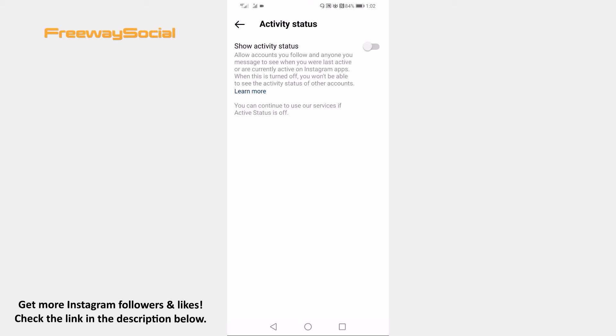That's it! I hope this guide was helpful and you were able to turn on active status on Instagram. Don't forget to like this video and visit us at FreewaySocial.com.